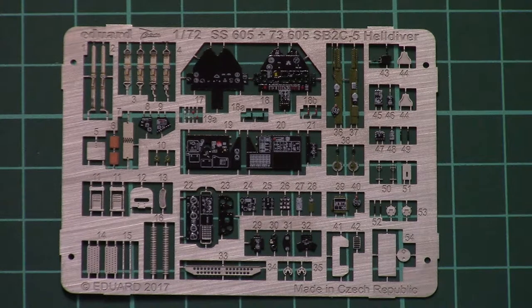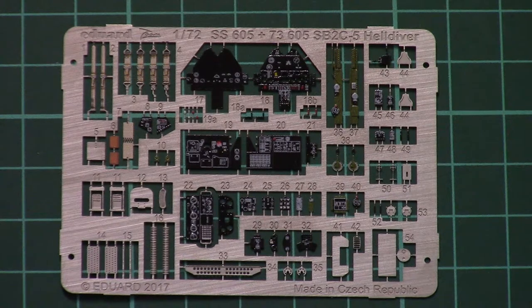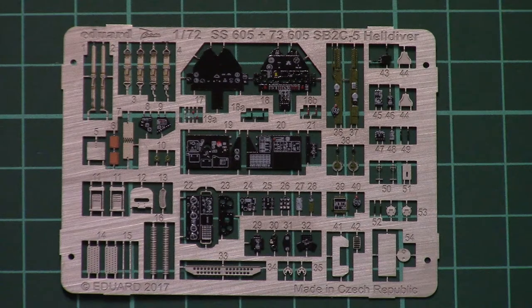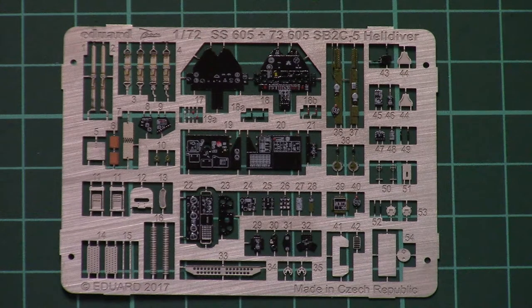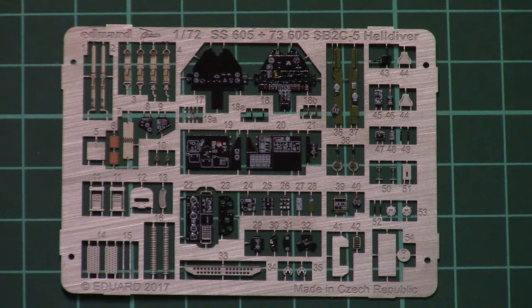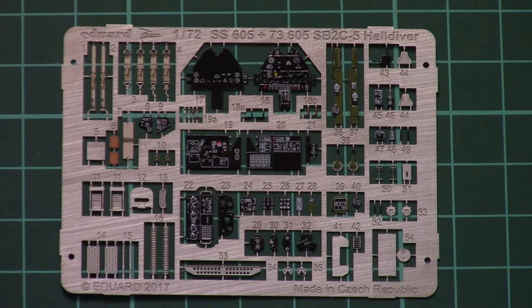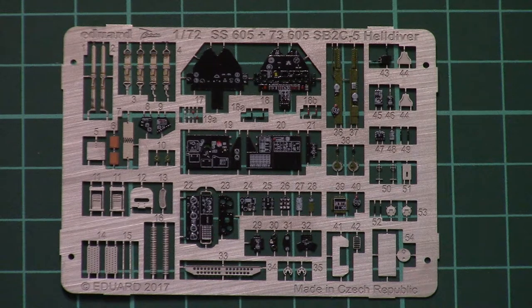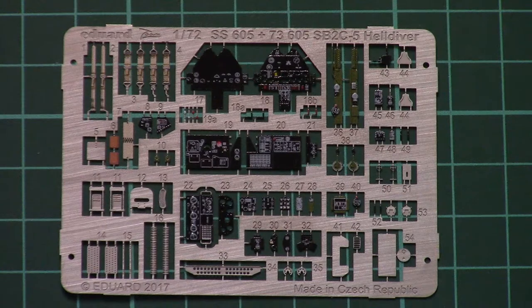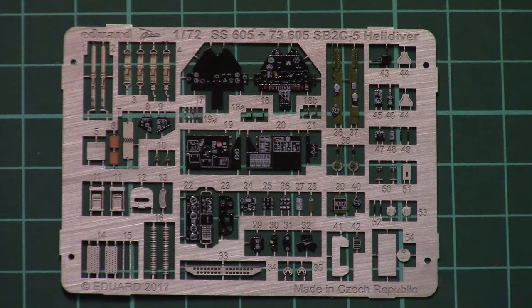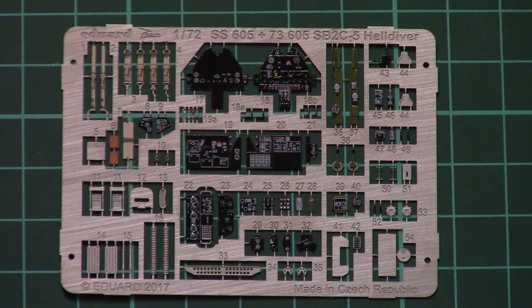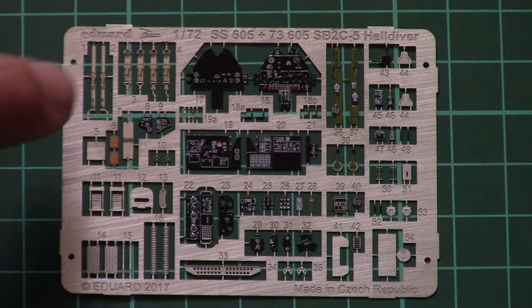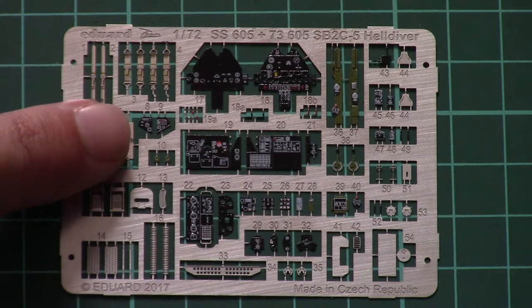All these parts should look good in finished state. Note that this is not self-adhesive PE parts, so you will have to attach them with CA glue, but still this should look good in the final state.